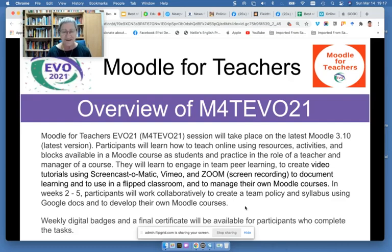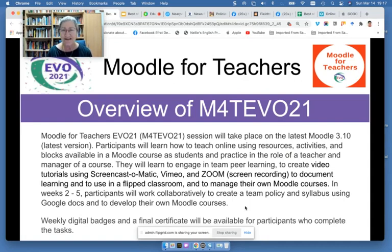Hi, this is Nellie Deutsch, and today I'm going to talk about one of my favorite subjects, and that's Moodle and Moodle for Teachers. Moodle for Teachers Evo started in 2012, and it's been going strong.